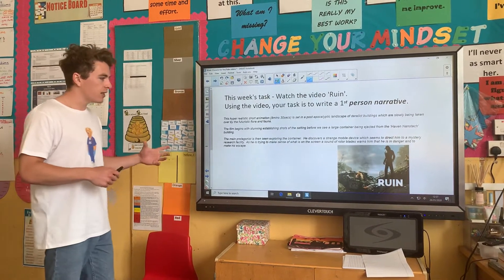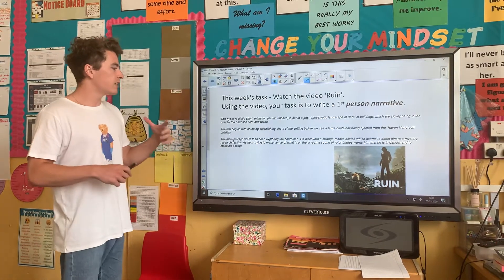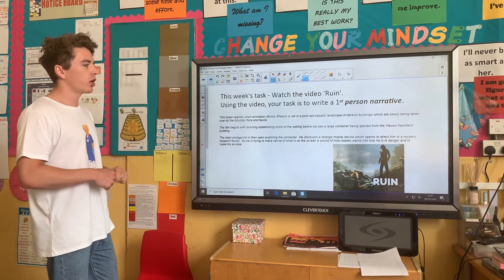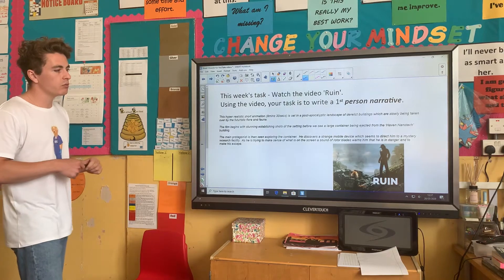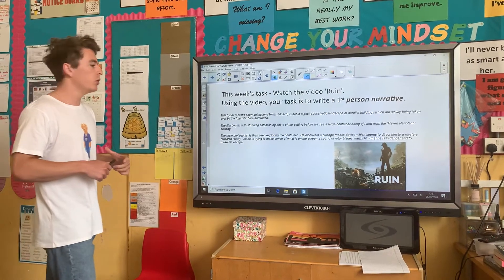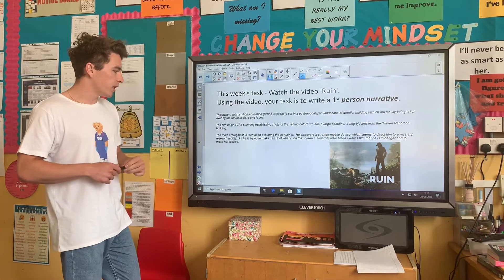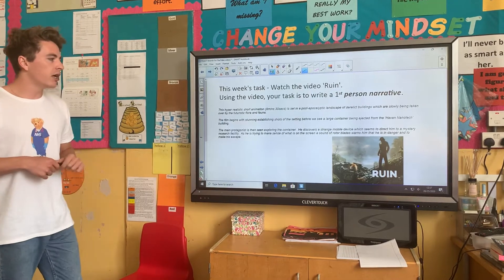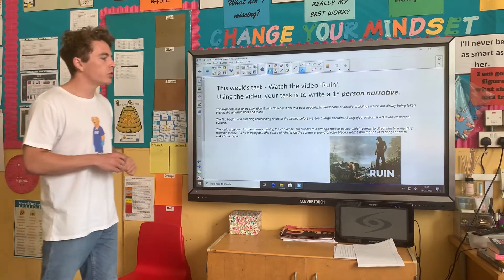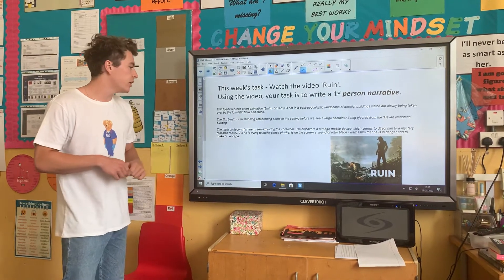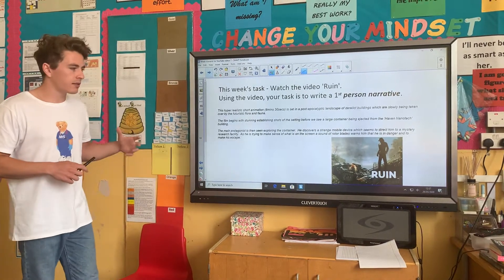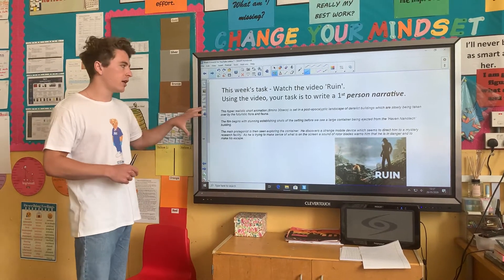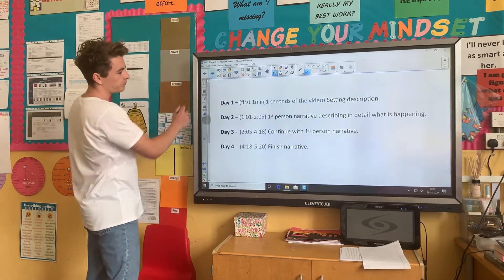The main protagonist, or character in the story, is seen exploring the container and he discovers a strange mobile device which seems to direct him to a mystery research facility. As he's trying to make sense of what is on the screen, a sound of rotor blades warns him that he is in danger and to make his escape. And what you're going to be focusing on is that escape in this piece of writing.